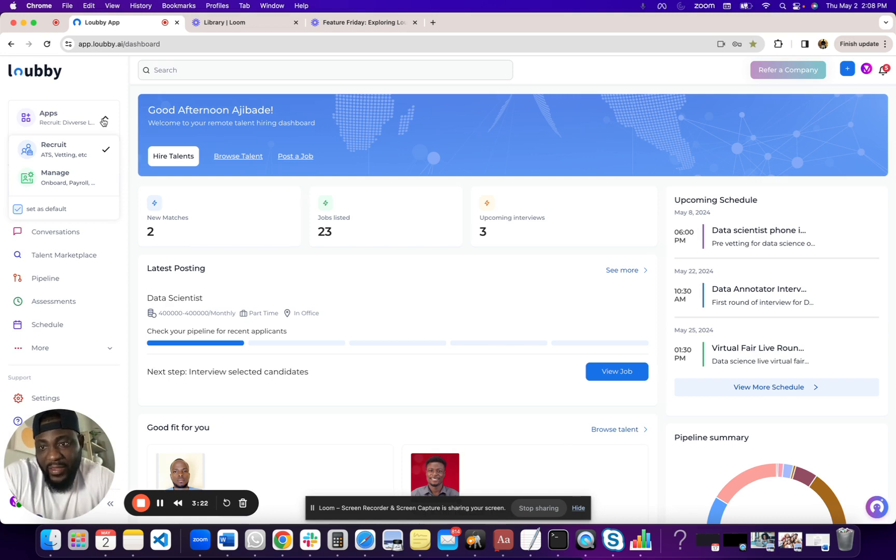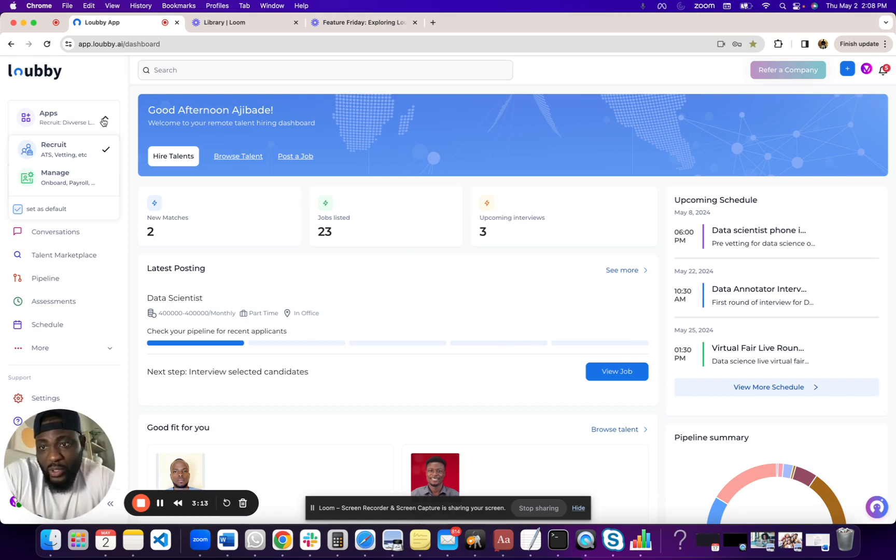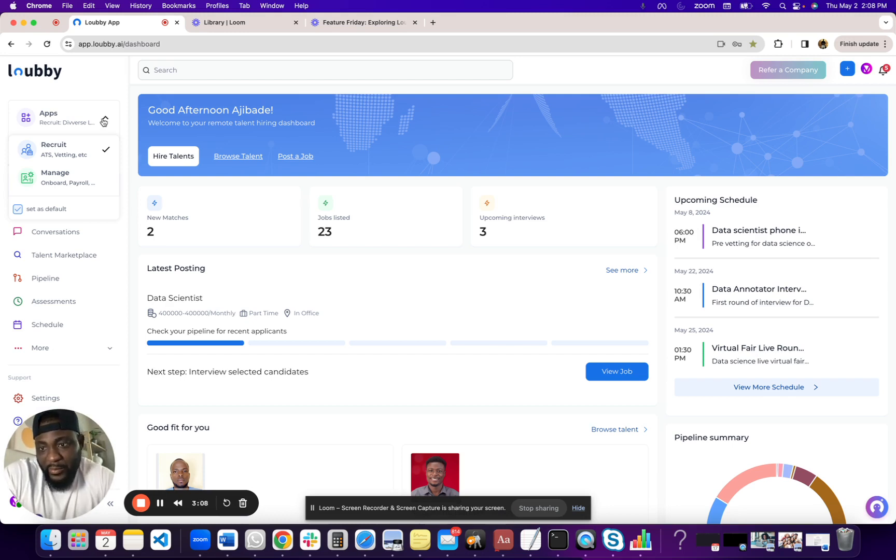We have, obviously, a way for you to create and post jobs. We have a talent marketplace that has tens of thousands of talents in them. We also have a lot of other features around AI assessment, orchestration, and whatnot.